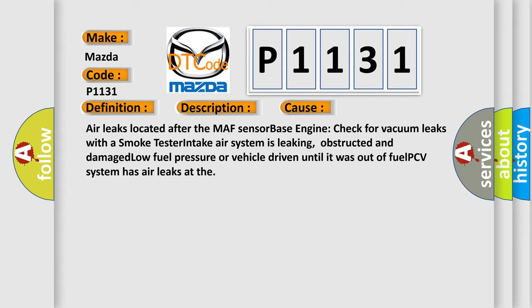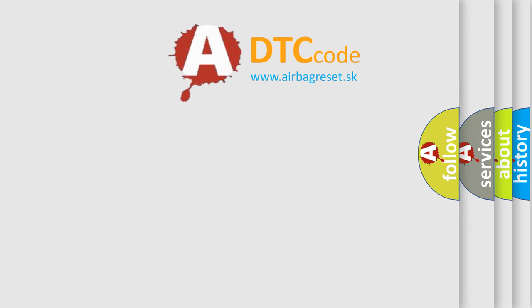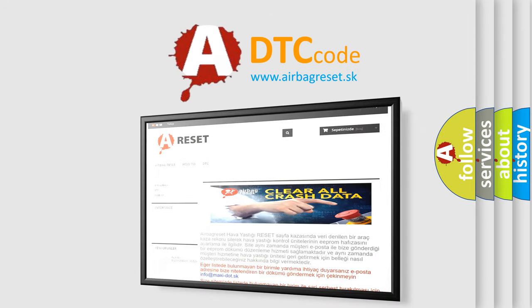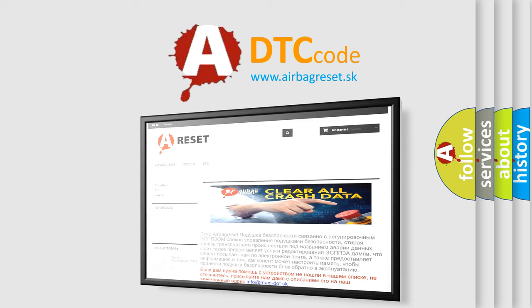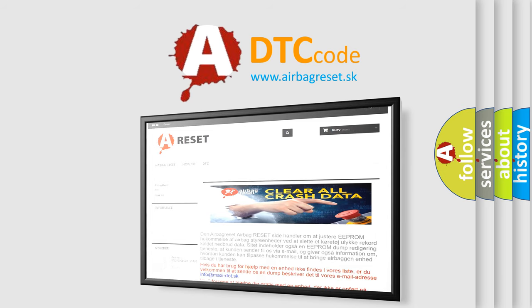The airbag reset website aims to provide information in 52 languages. Thank you for your attention and stay tuned for the next video.